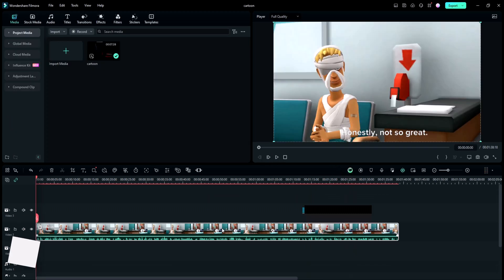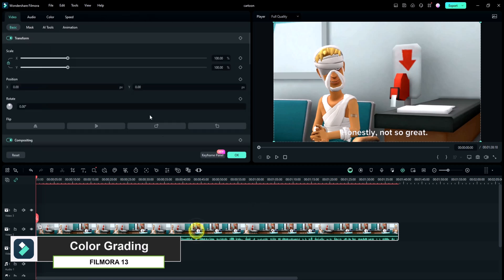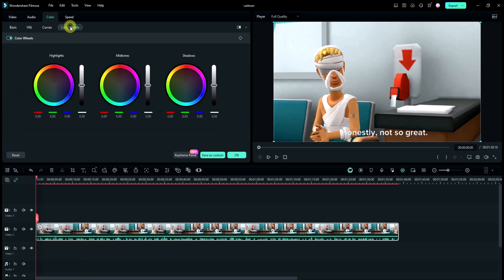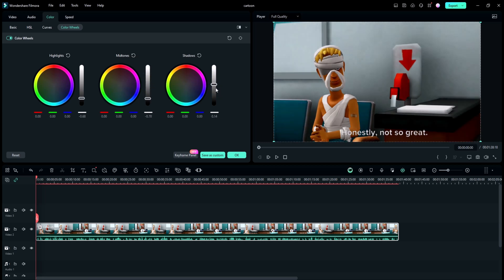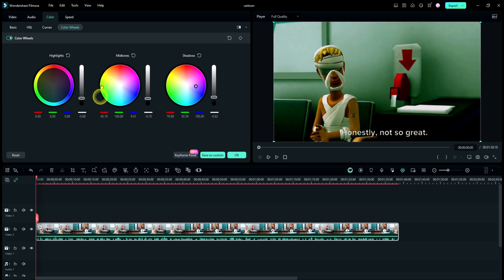Next up, let's talk about color grading. Filmora 13 offers a wide range of professional-grade color correction and grading tools that allow you to enhance the visual appeal of your videos. From adjusting brightness and contrast to applying custom color presets, you'll have full control over the look and feel of your footage.